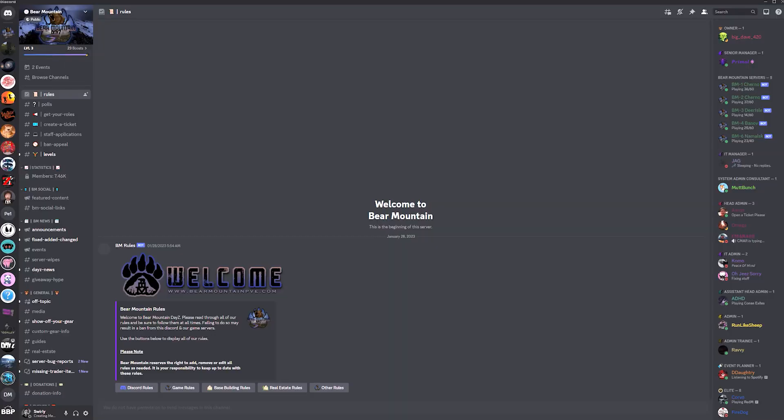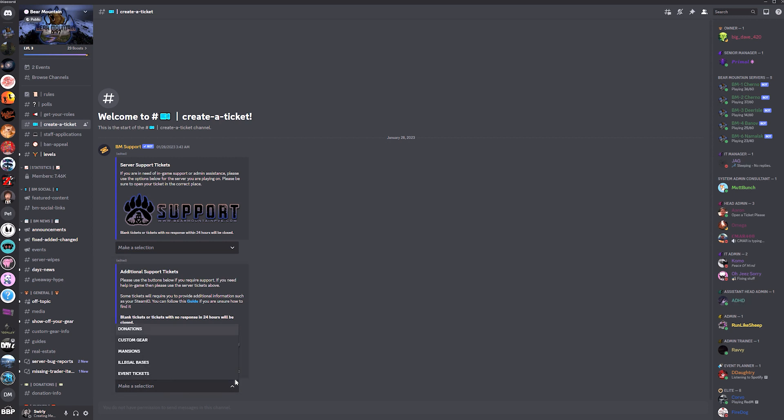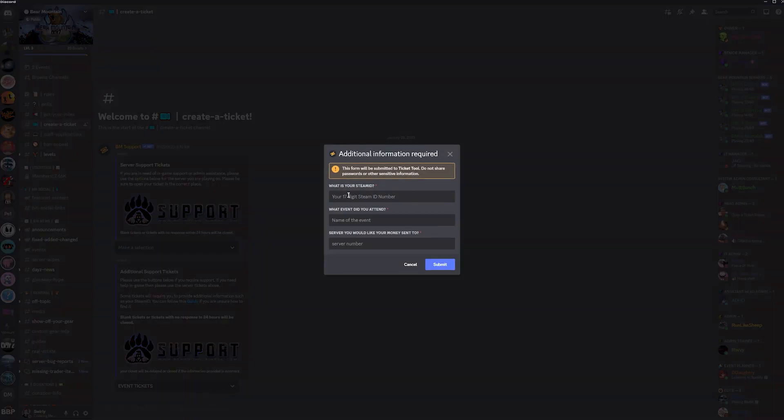Once the event is over, you need to submit an event ticket. To do this, click on create a ticket. Navigate down to the additional support tickets and select event ticket.